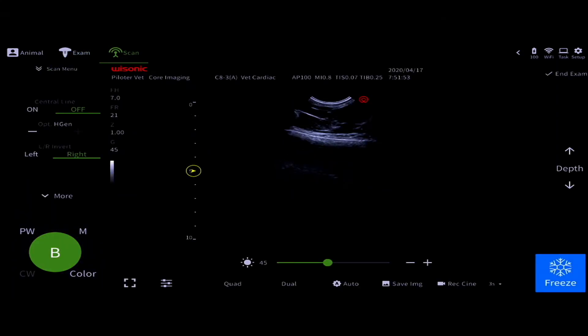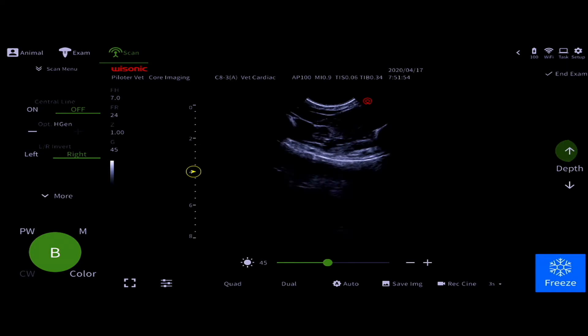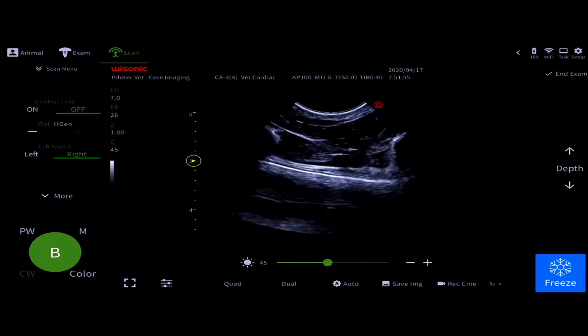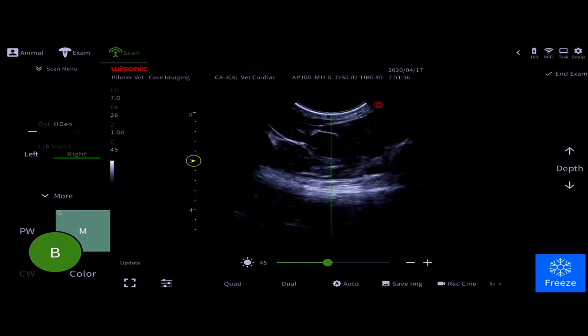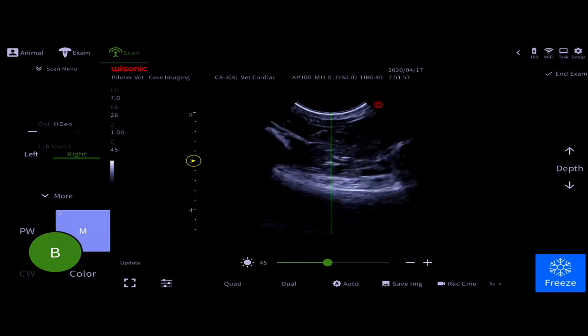Once you have the image where you'd like it to be, with depth and gain, press the M-Mode button.